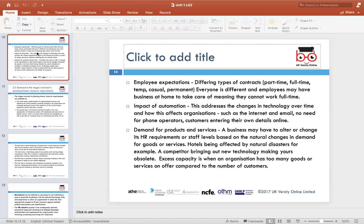Another external factor is the demand for products and services. Businesses change HR staffing requirements based on what customers demand. For example, if a milkshake place that sells boba shifts toward healthy smoothies like spinach or blueberry, they may now need staff who know how to make smoothies rather than boba. Employee expectations also vary — some people prefer full-time, part-time, permanent, or temporary roles.